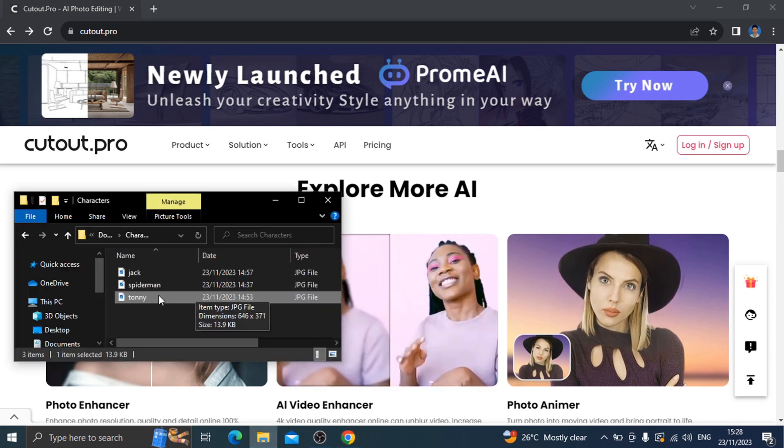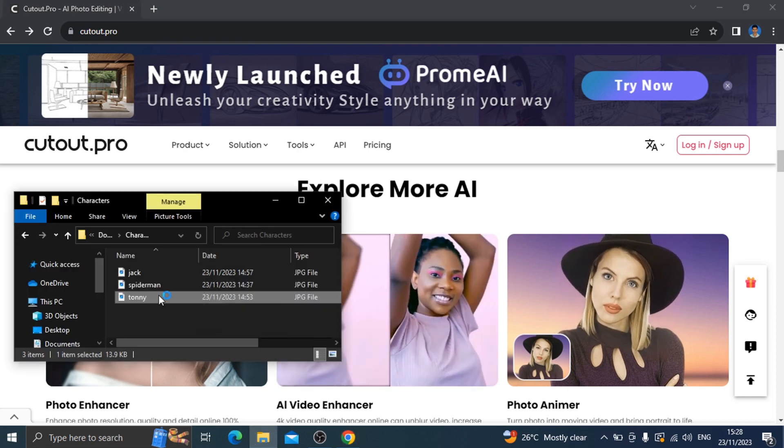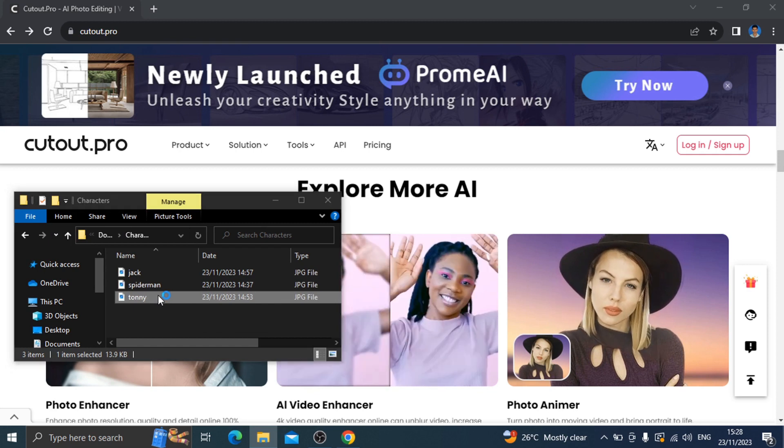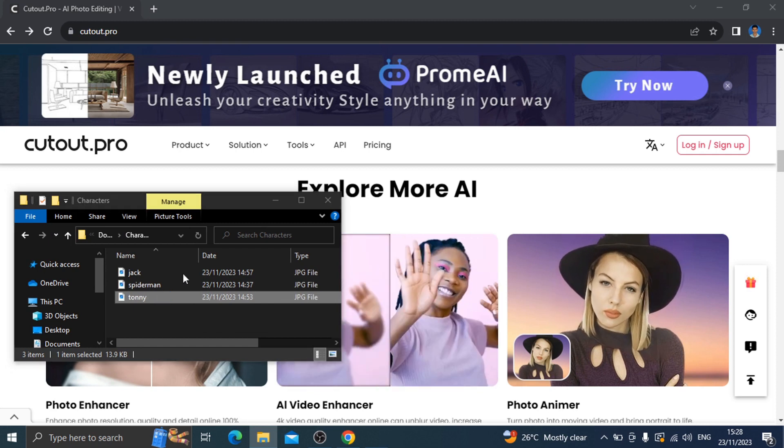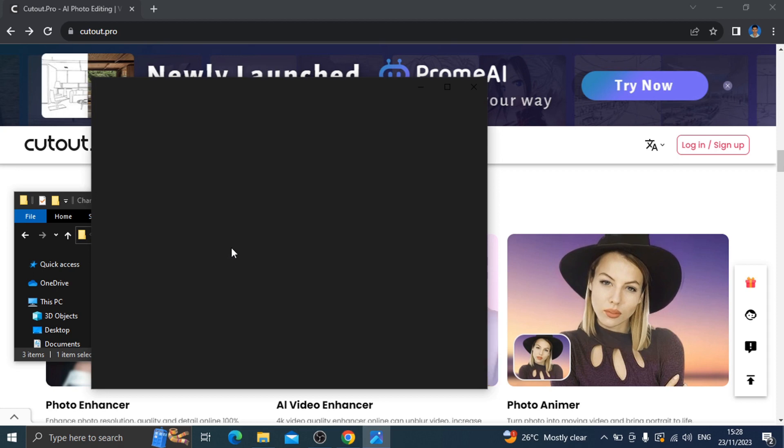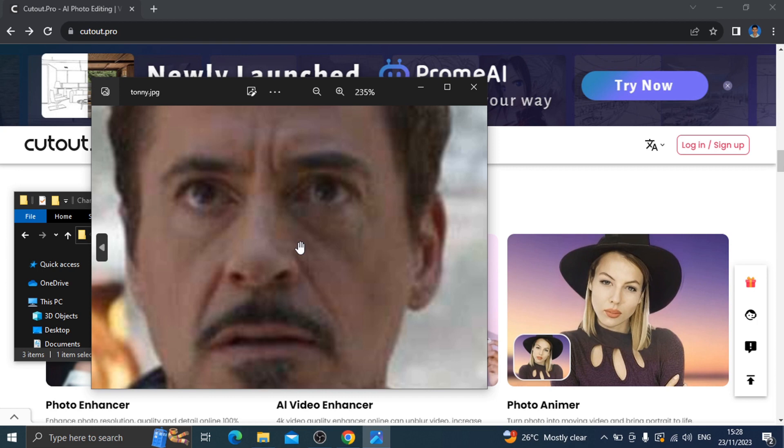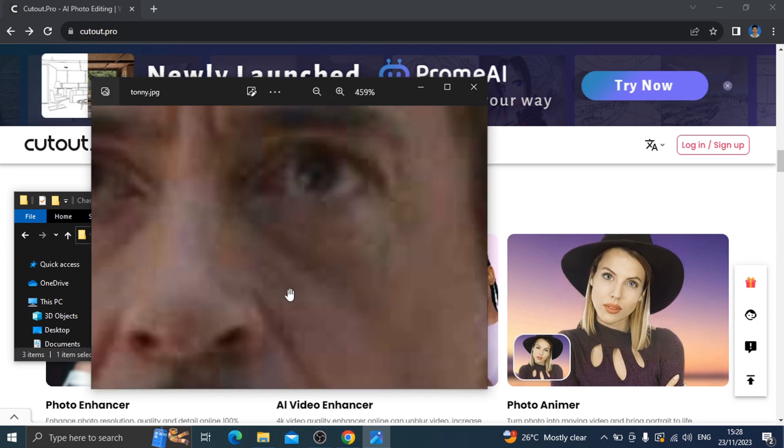For example, we have a low quality photo. The photo is uploaded and exported. You can see the quality of the photo. Using this tool, the quality is increased.